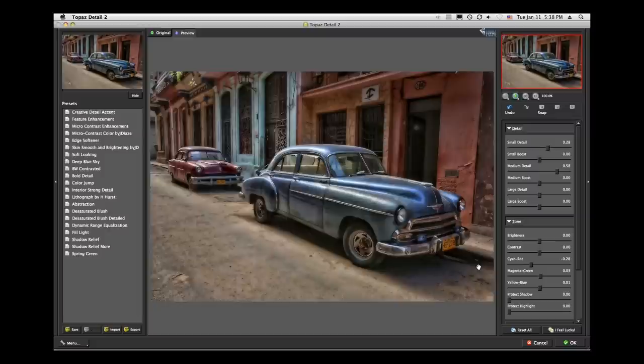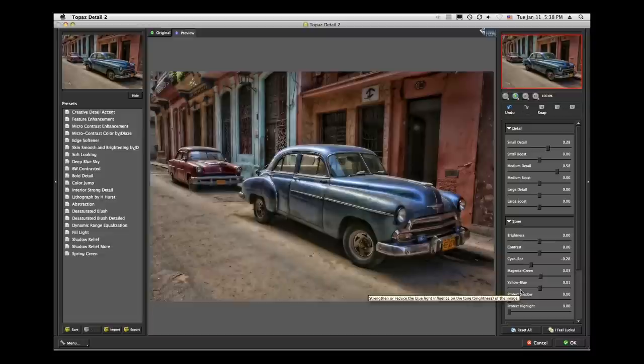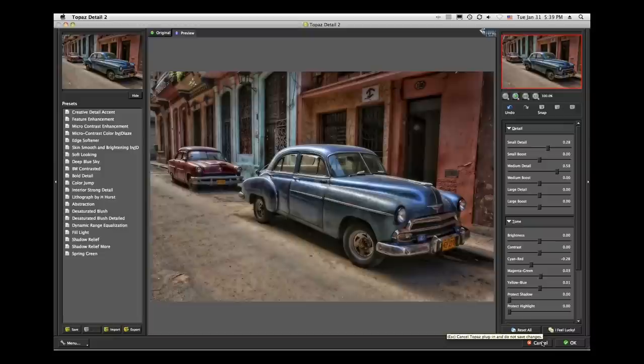Once you learn what these tools do — hopefully the one you learned today was these red, green, yellow, blue tone sliders over in the tone panel — you can start to have some fun with those because it adds a whole new level of control. Those are the thoughts I had today with some tips and tricks I use within the Topaz suite of products.